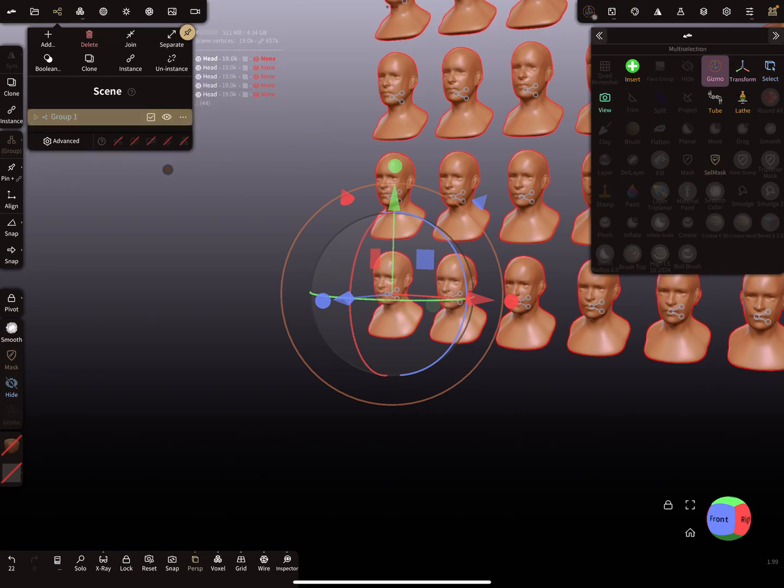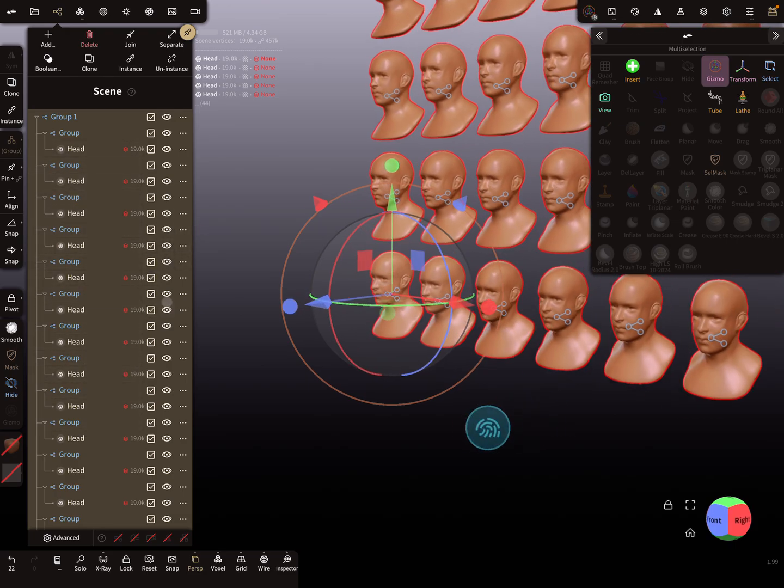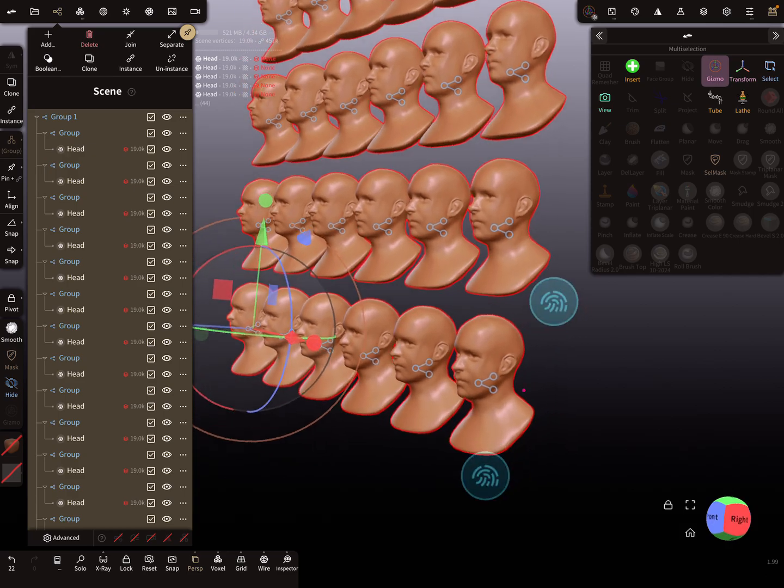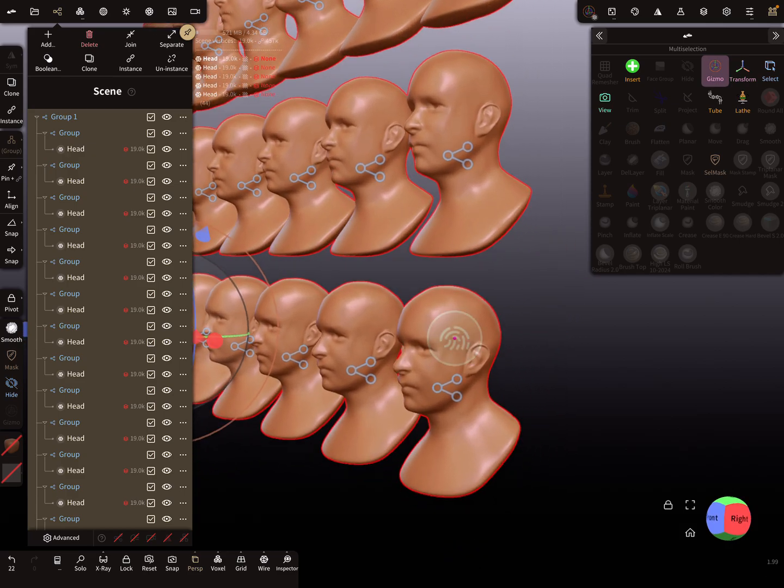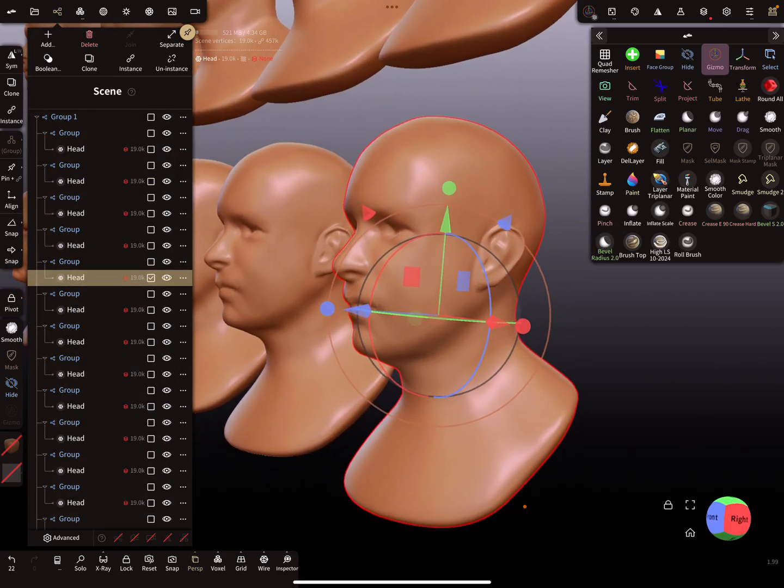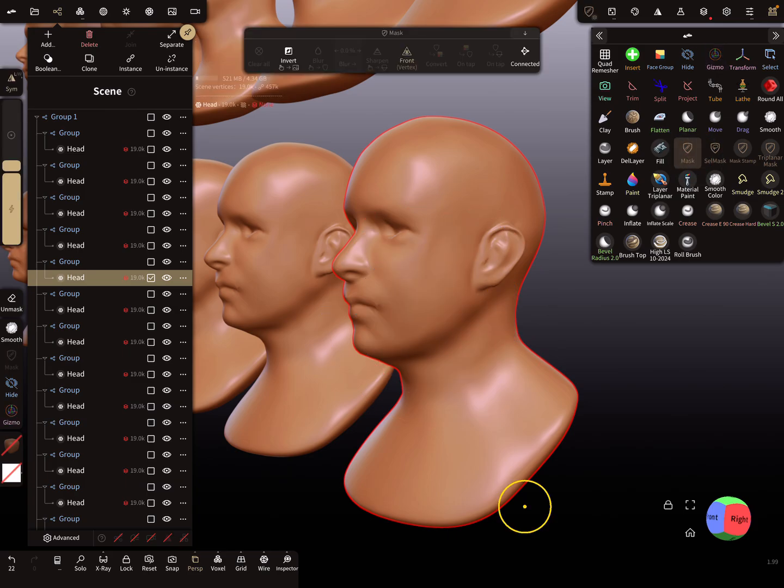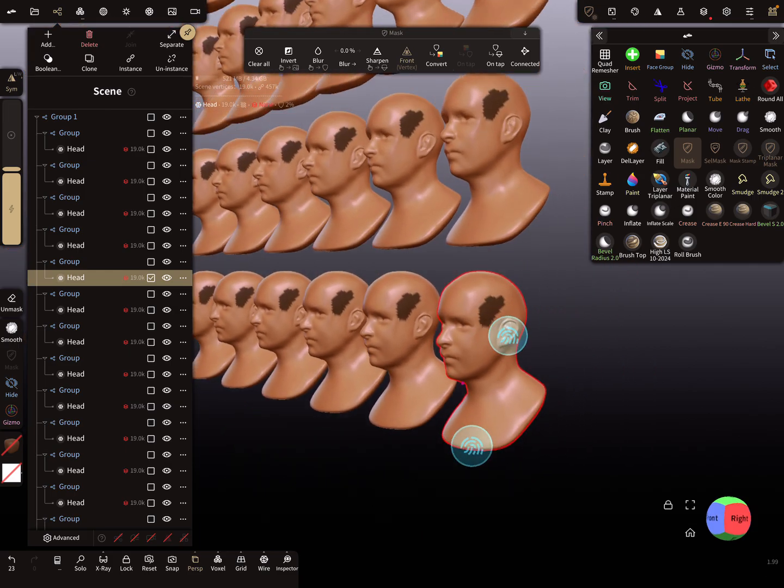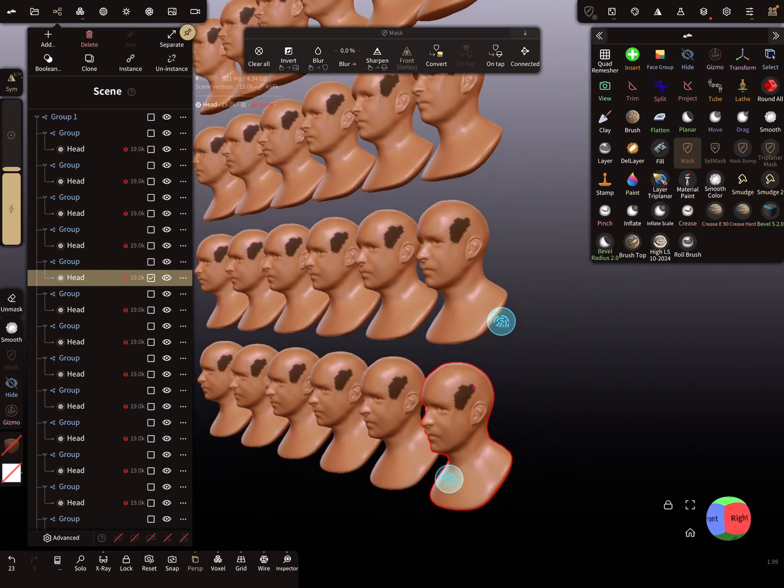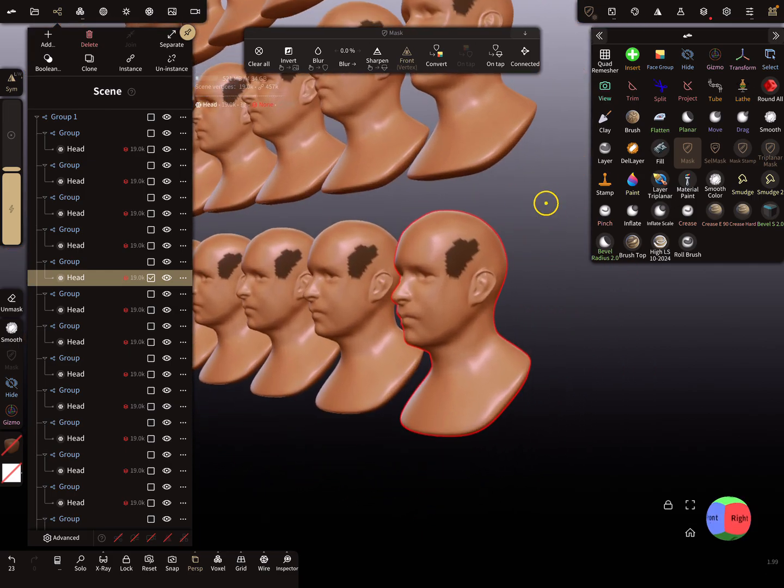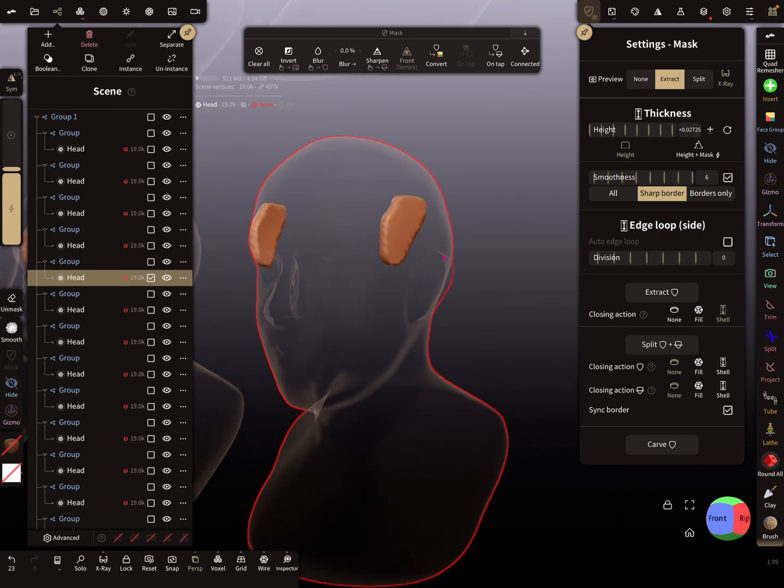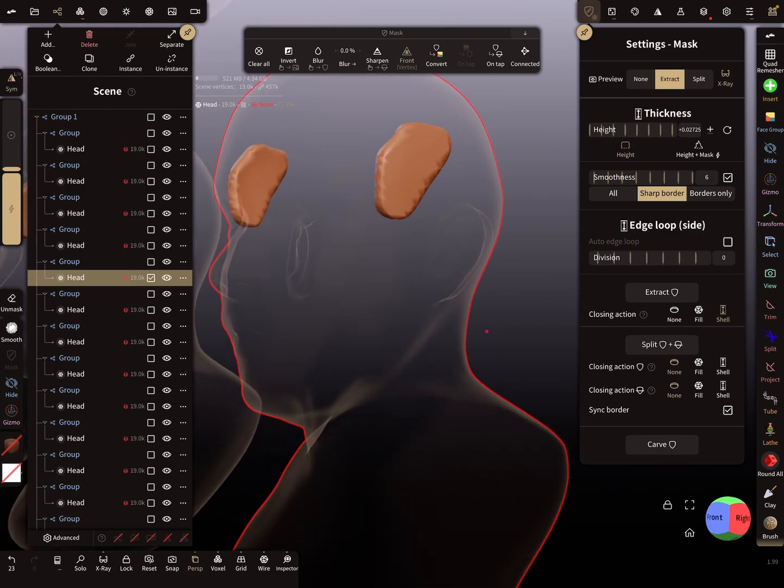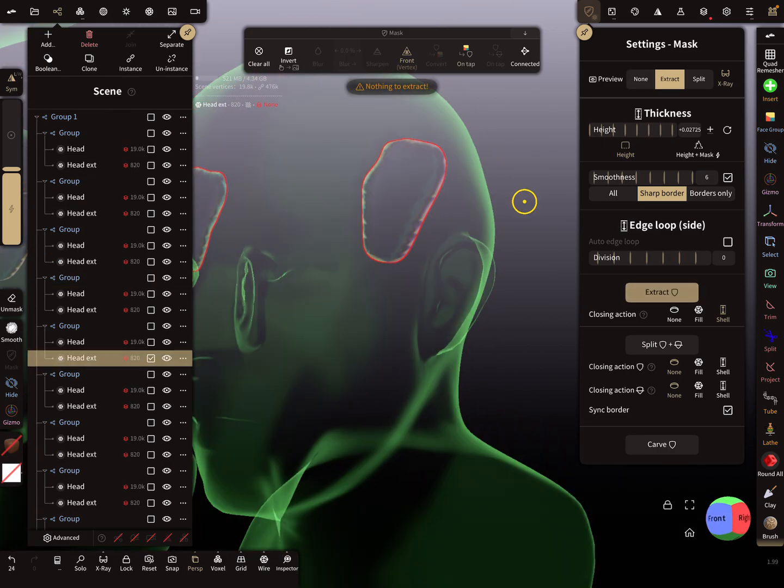Now we have a bunch of different groups with instances. I select maybe this head here and use the mask tool. The sculpting tools are no problem. I mask part here and you see everything is on the instances.